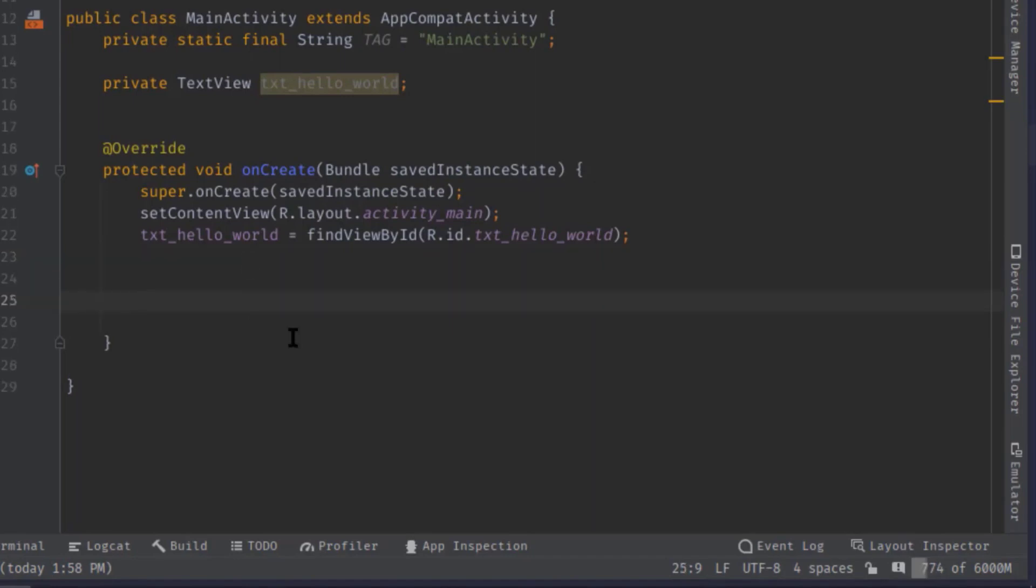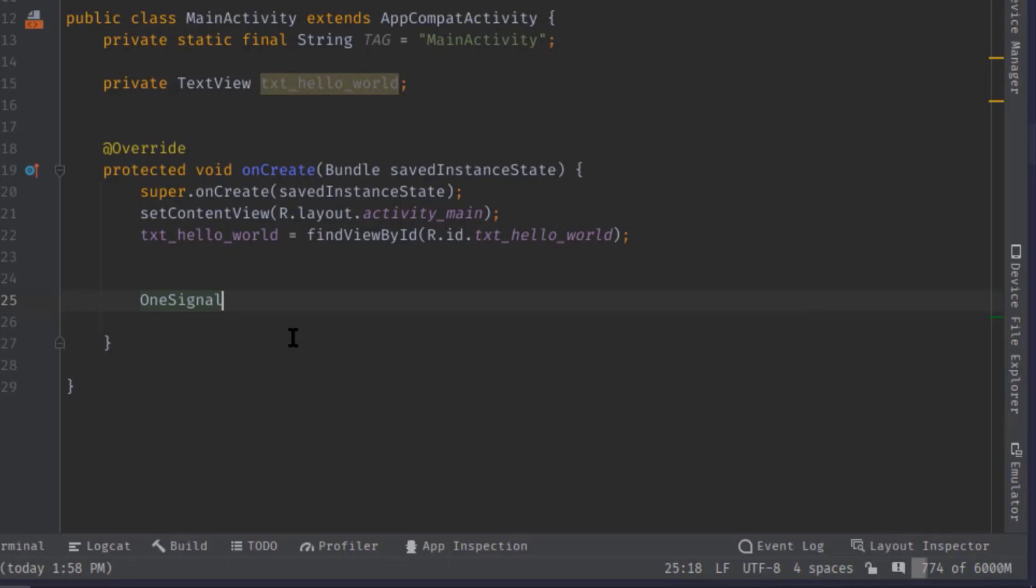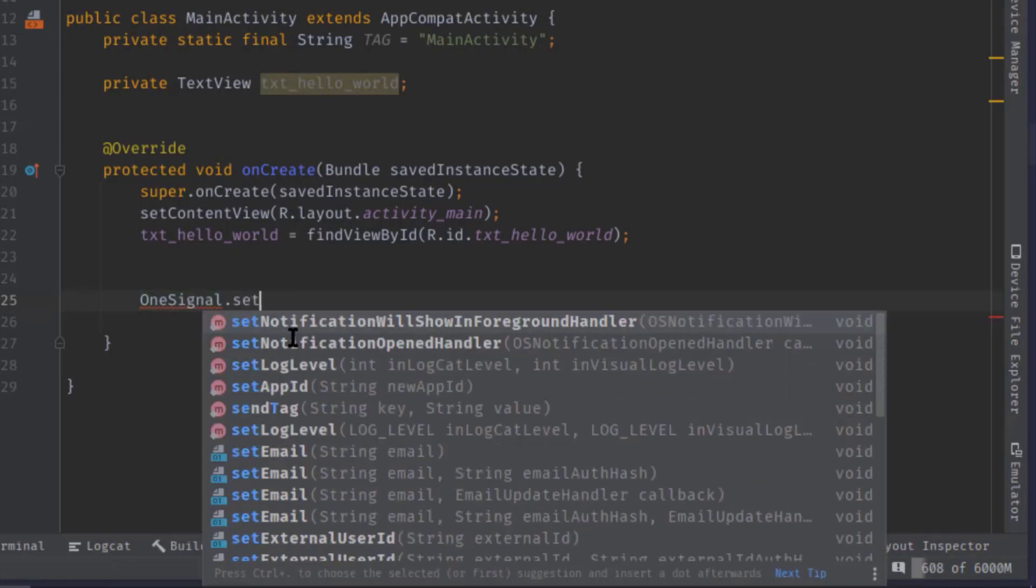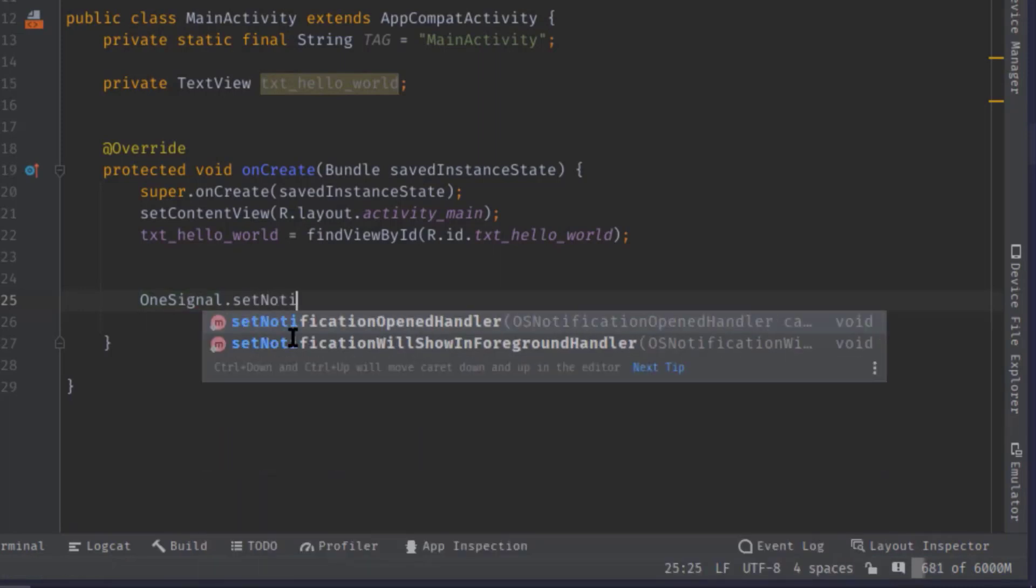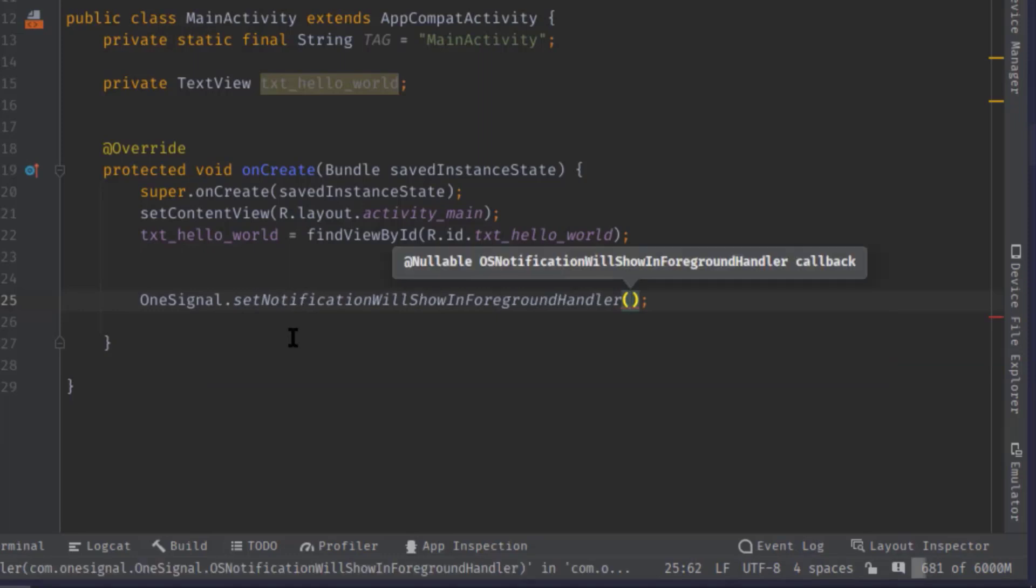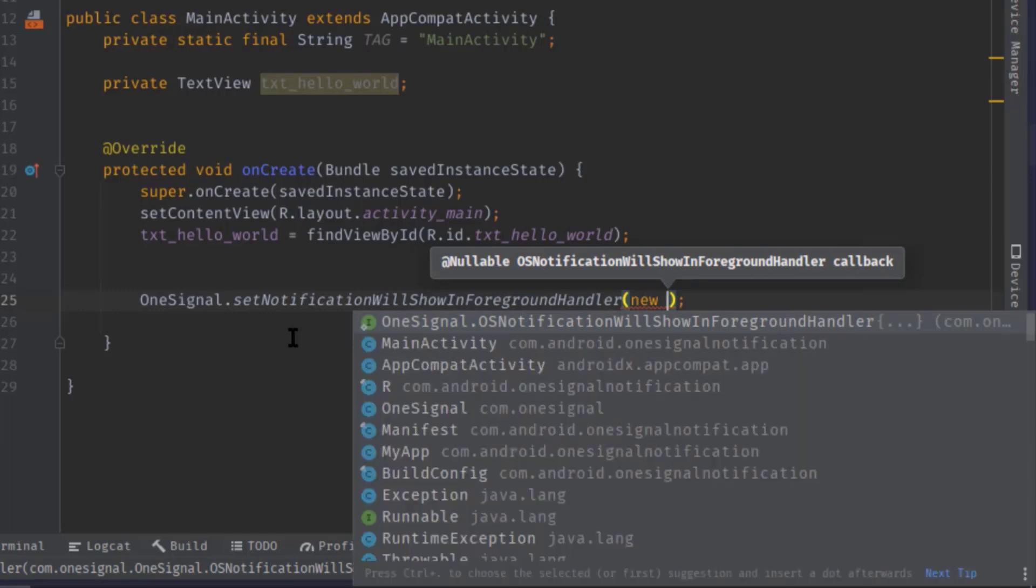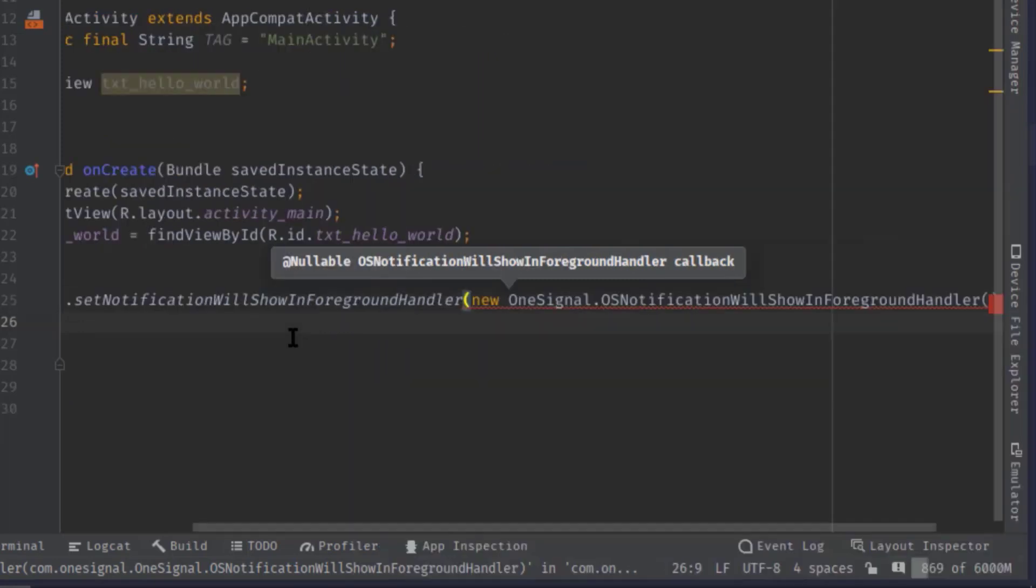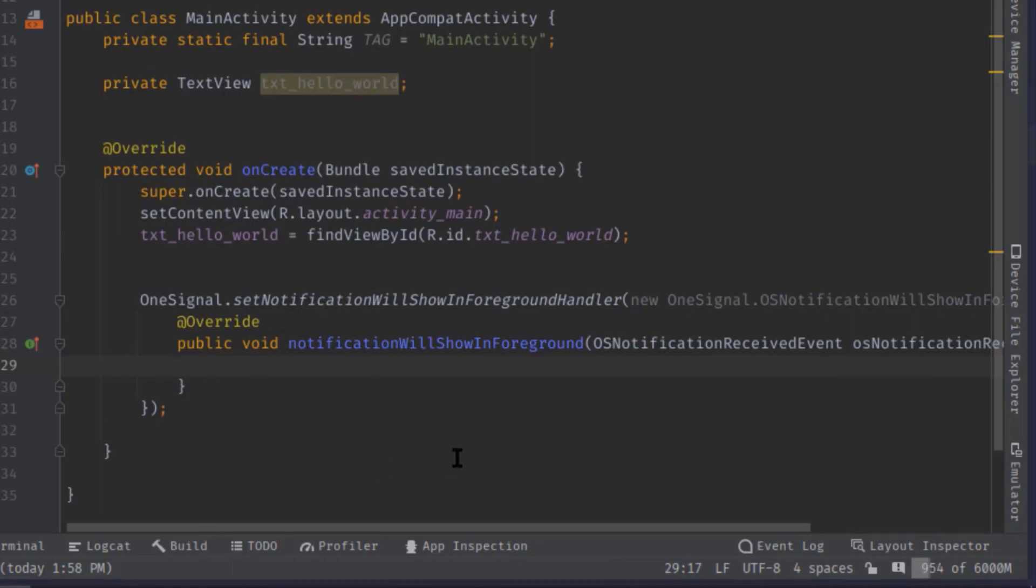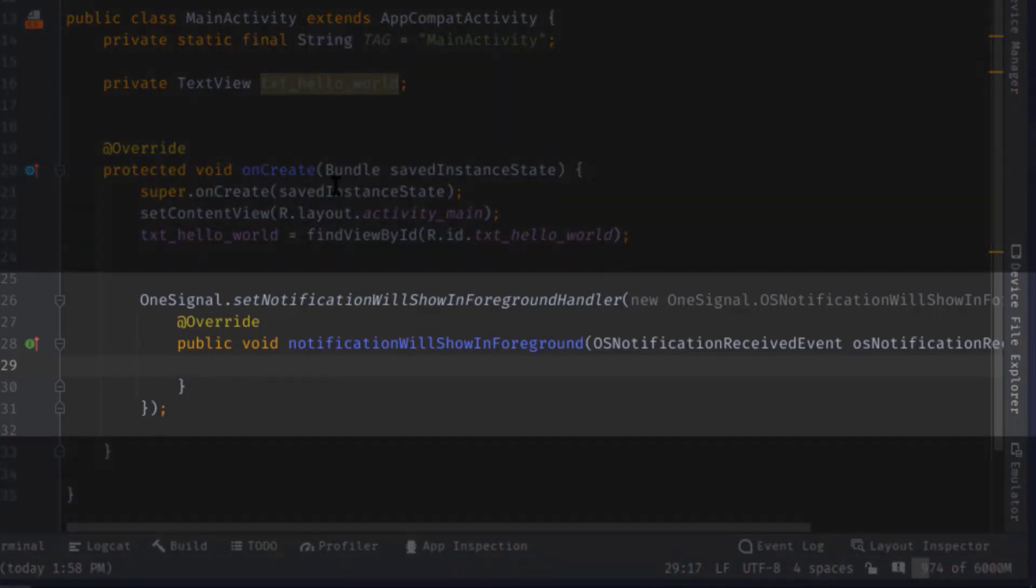I will call OneSignal.setNotificationWillShowInForegroundHandler, then new OneSignal.OSNotificationWillShowInForegroundHandler. Now whenever our app receives notifications and when our app is in the foreground, this method will get fired up.